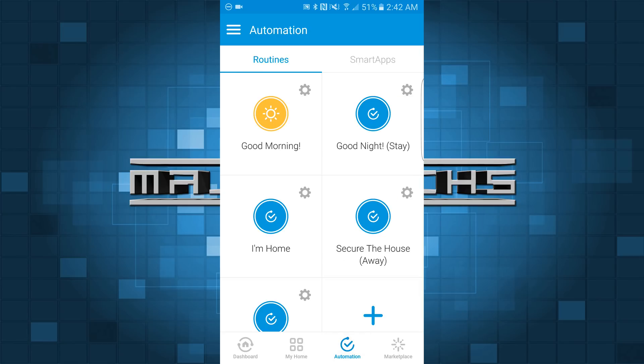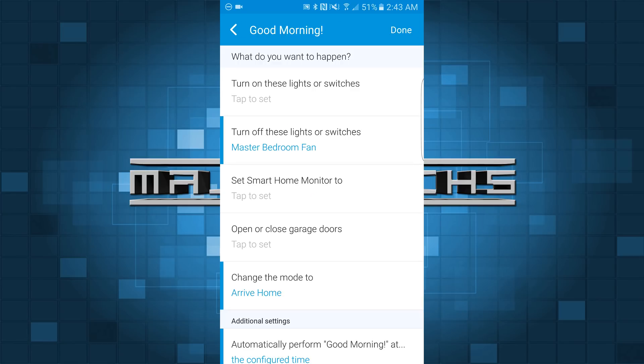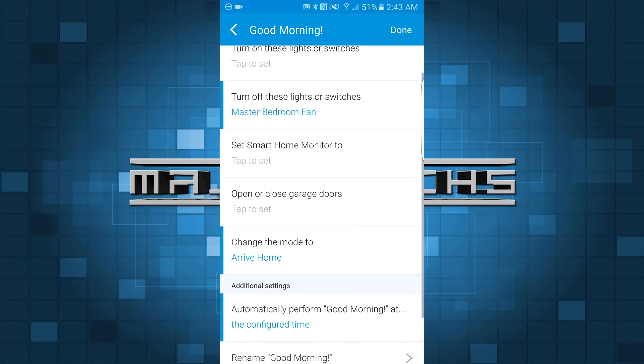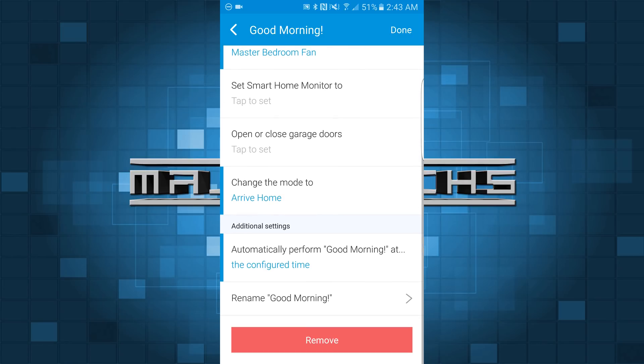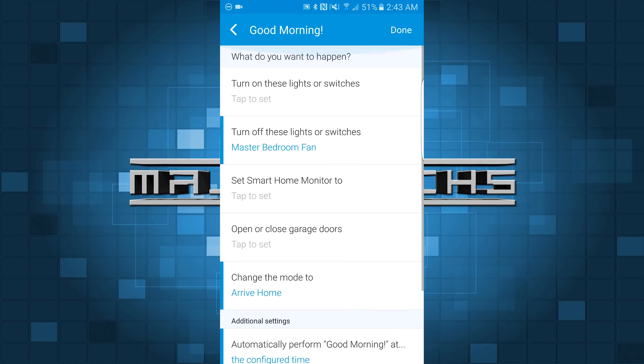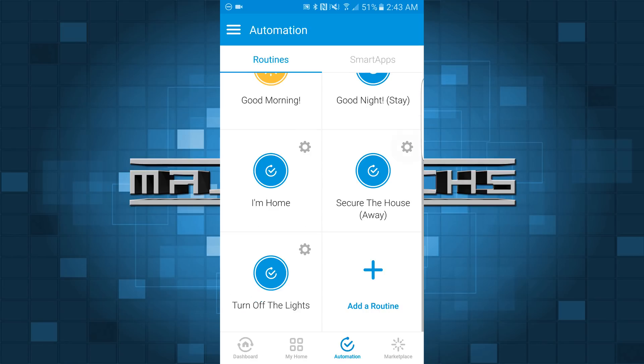Let's go ahead and go to Automation. In Good Morning, if you tap the cog there, you can see that I just have it set to turn off these lights or switches — I just have it set to turn off the master bedroom fan. I can just tap that routine to make that happen in the morning. My wife does that so she doesn't have to get out of bed and turn off the fan.